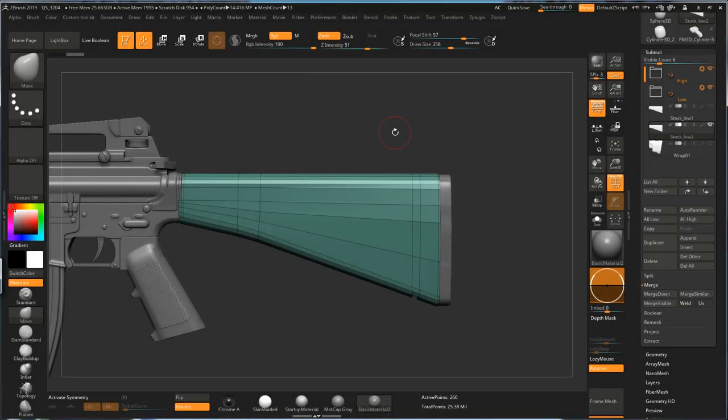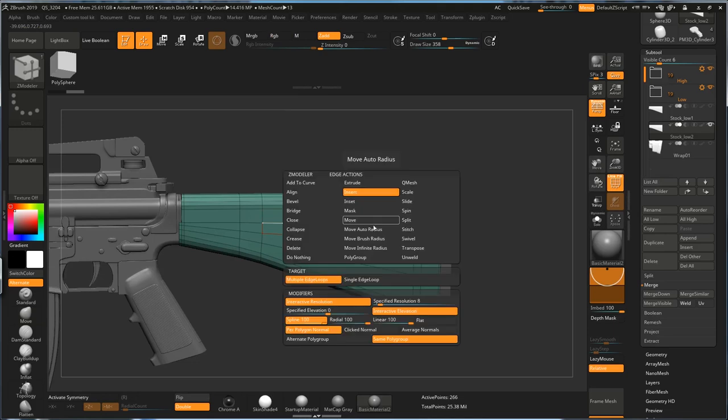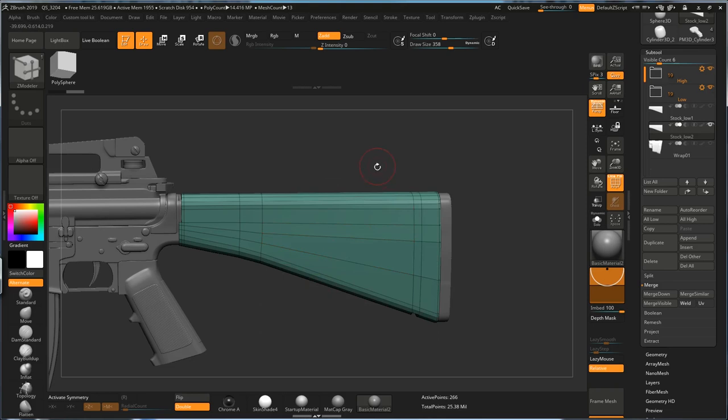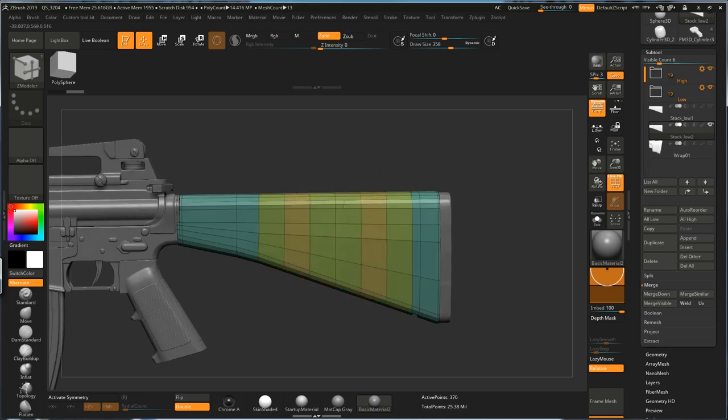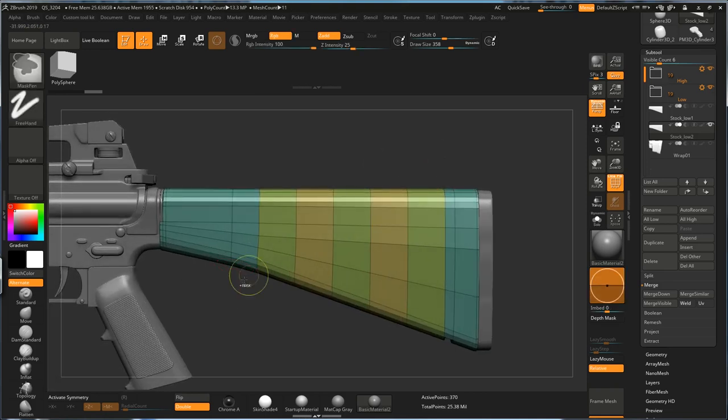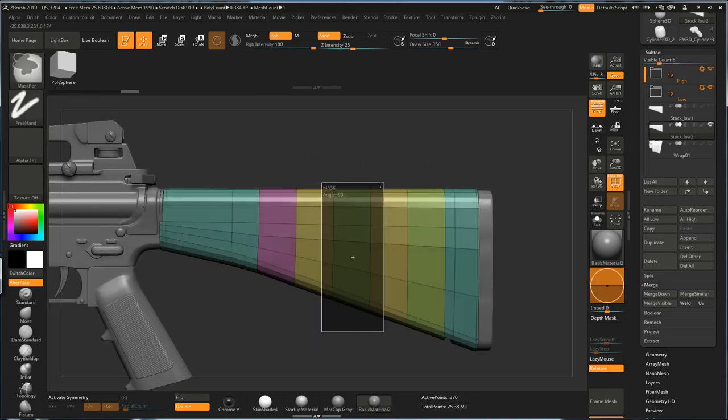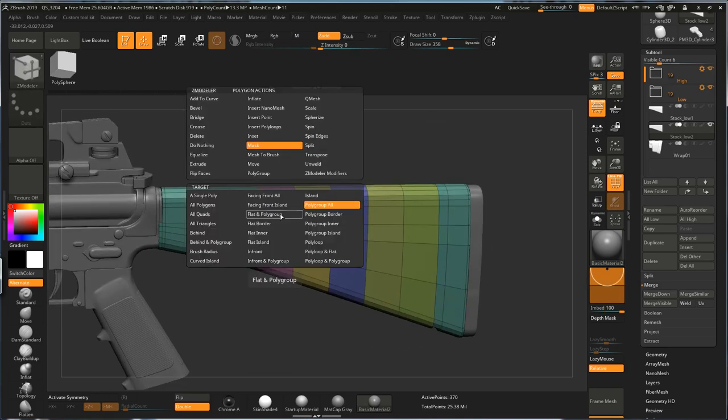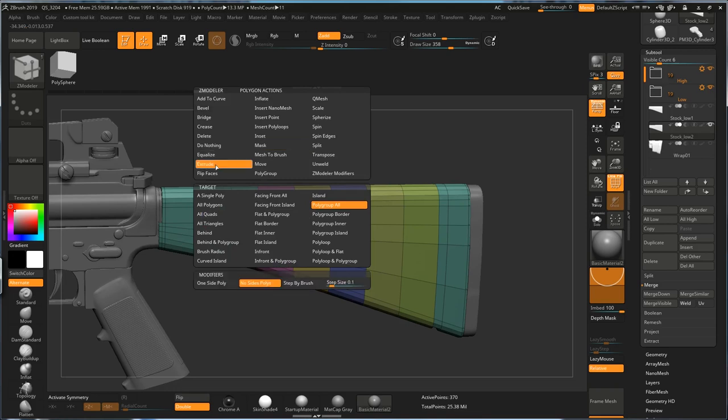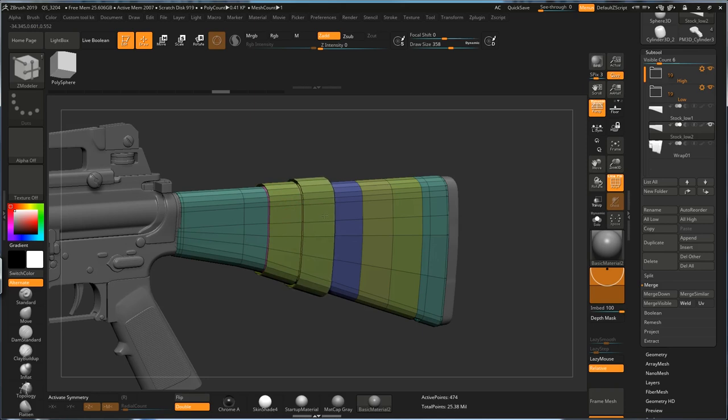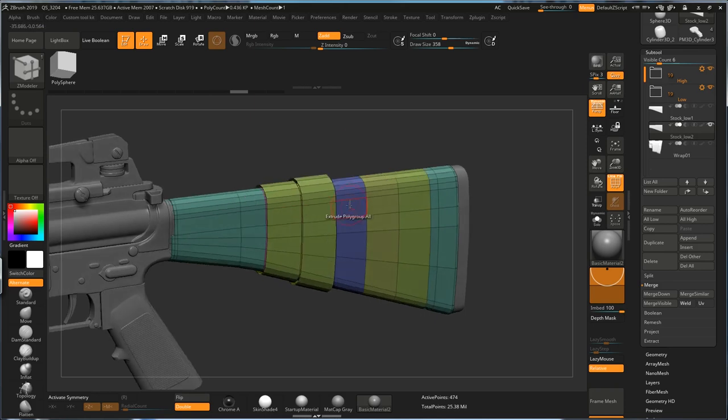The second option would be just using Zmodeler. This time, I'm going to use Insert Multiple Edge Loops. Turn on multiple polygroups. And I will just draw some edge loops just like that, maybe like this. And then, I'm going to assign these to different polygroups. Just go to Extrude, Polygroup All, no size polys. Click, or to make them layer up to each other, you can just adjust the distance by dragging it.